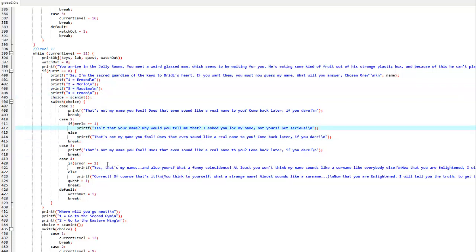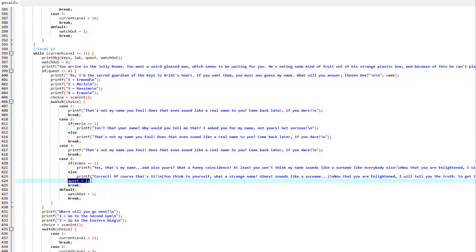Here, if you get the question right, you will be given a quest value of 1, meaning a new quest will begin and you will be able to advance in the game and get the keys.